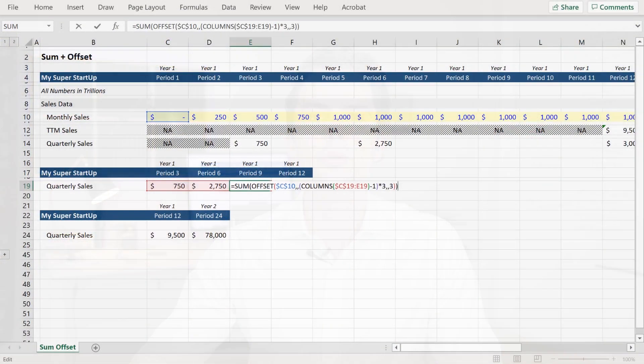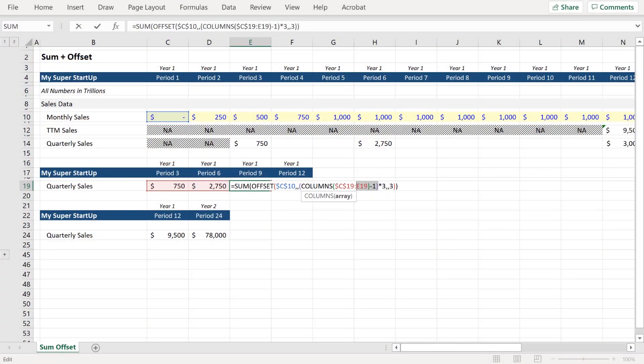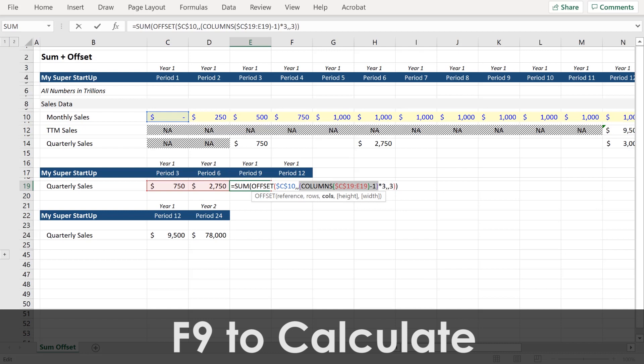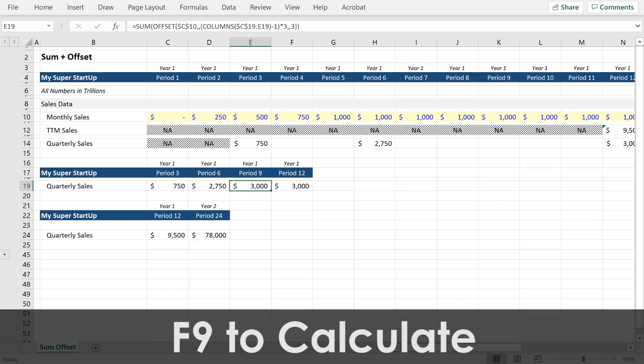For one last example of many that will be provided: the F9 key can also be super useful when you're working through a complex formula. By highlighting a portion of the formula and pressing F9, you can see what that portion of the formula is calculating.